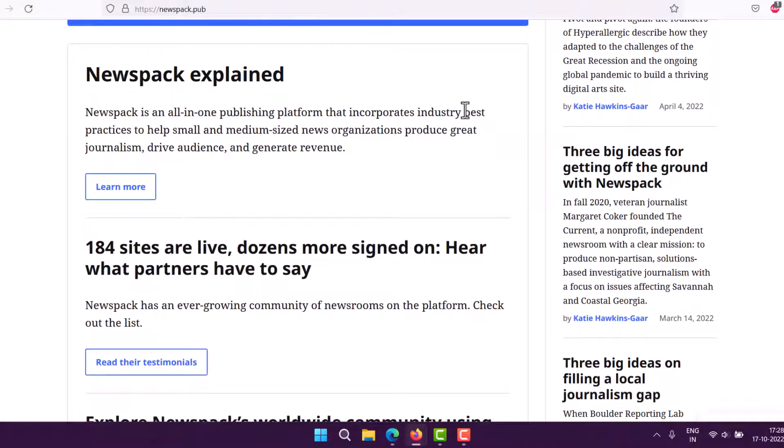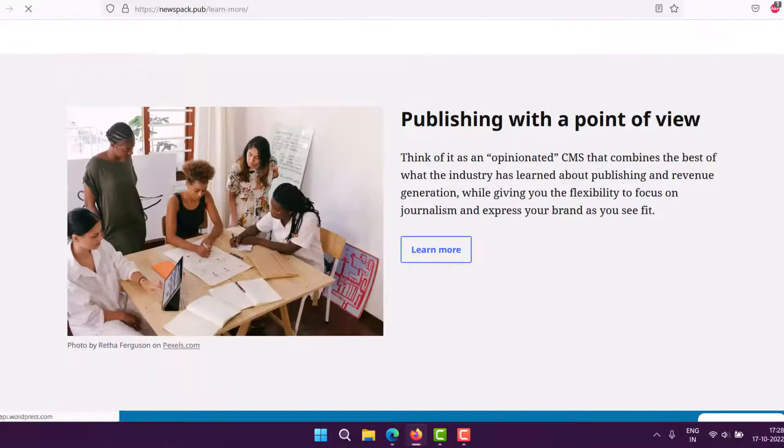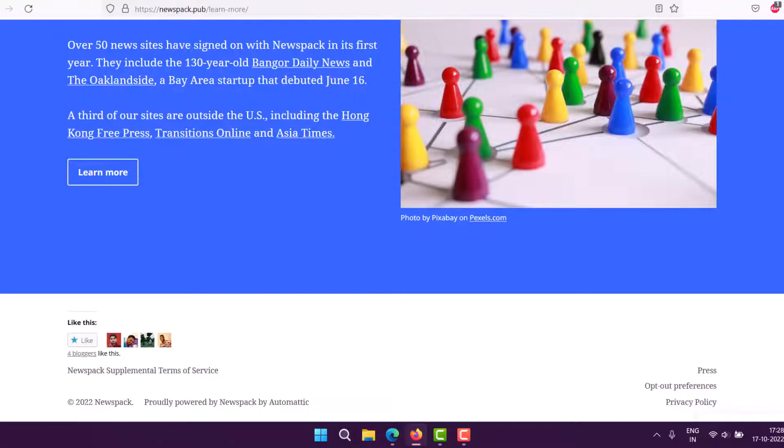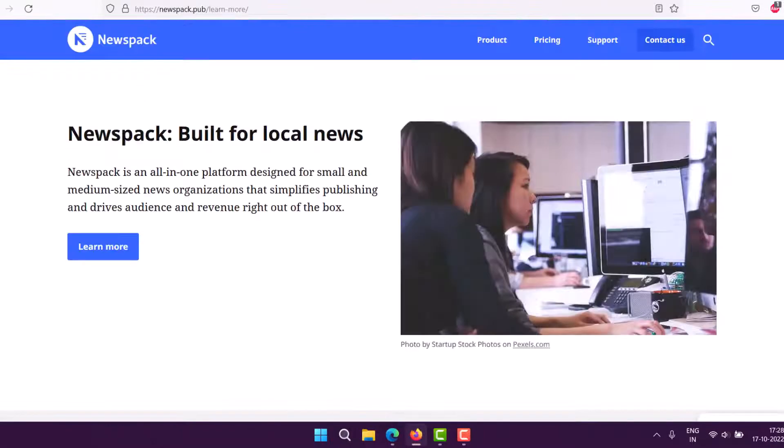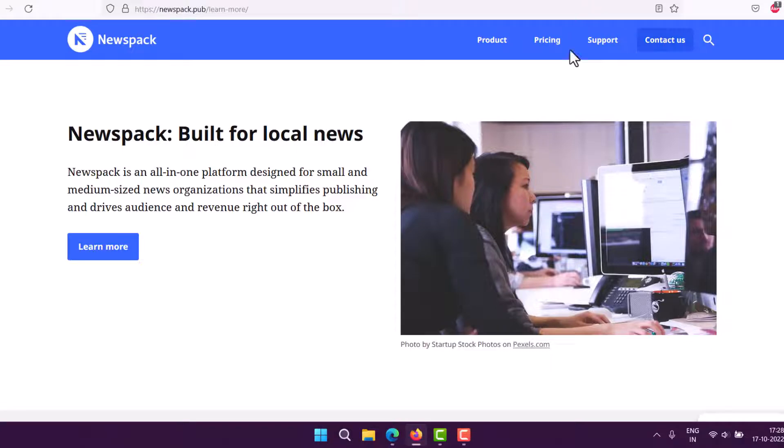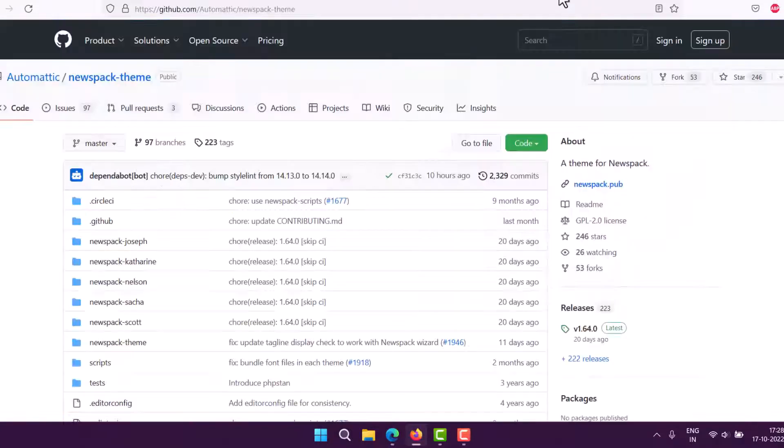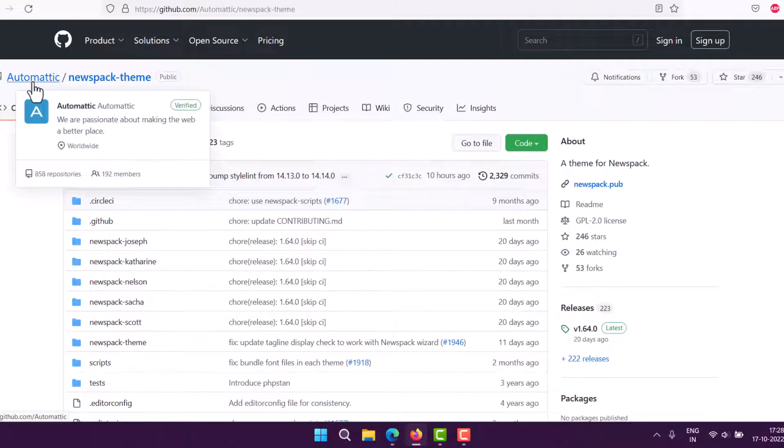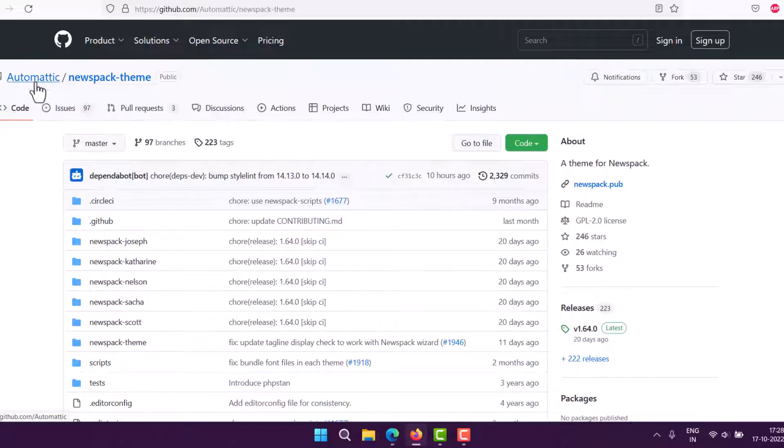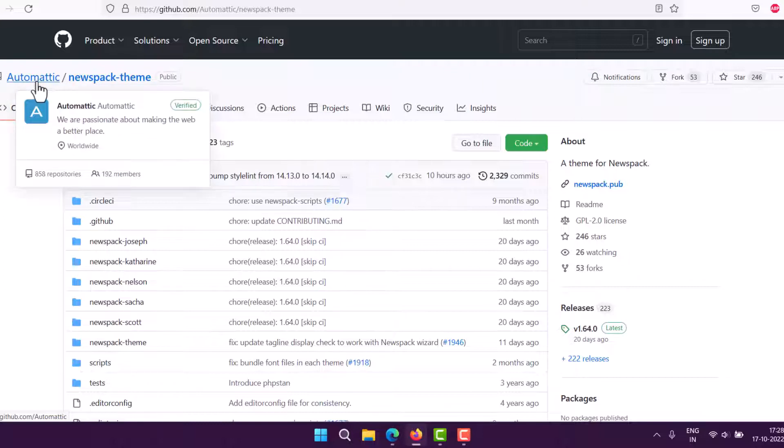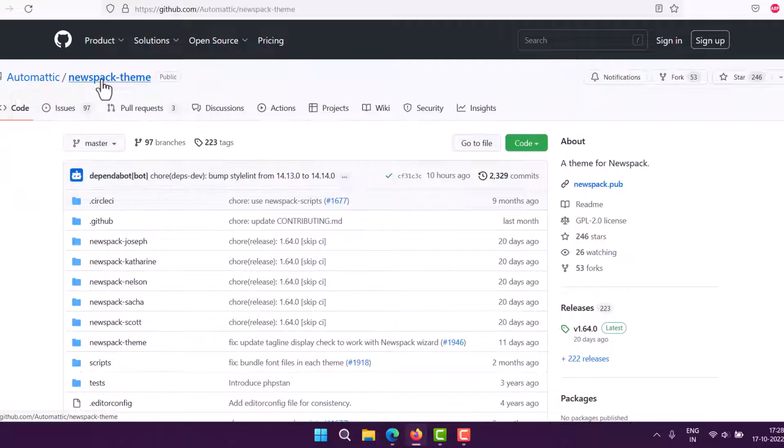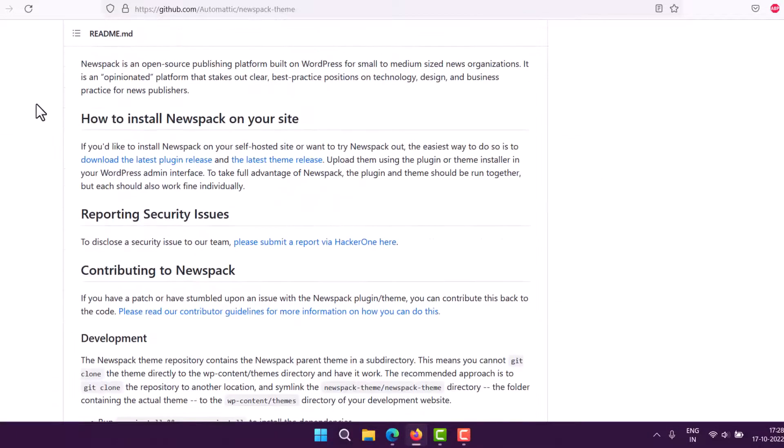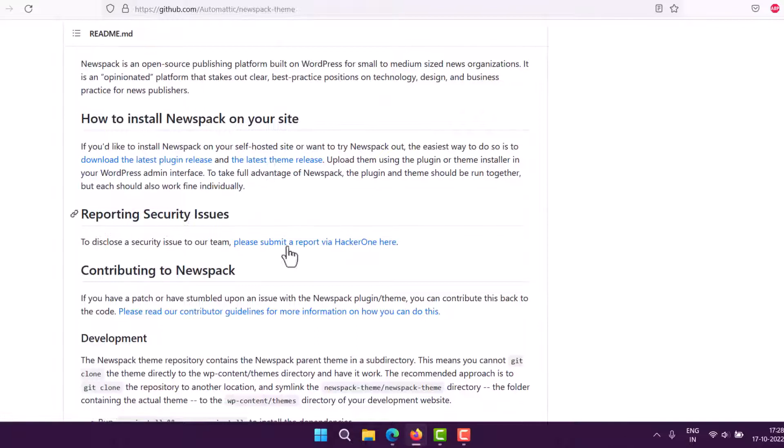It's based on this particular look. If you want to have this on your own WordPress setup, you can go to GitHub and check for the Automatic account. Automatic is the company behind WordPress. They have the Newspack theme, and they also have a plugin. You can install both the plugin and theme to have Newspack on your WordPress.